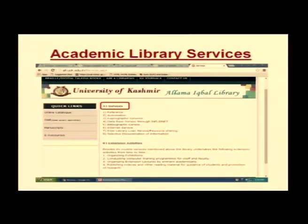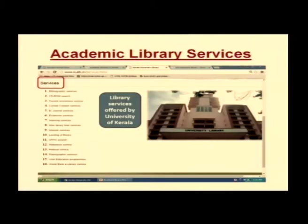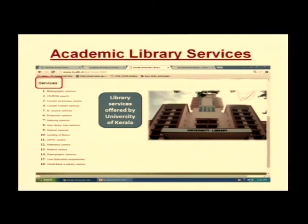For example, the University of Kashmir Library lists the different types of services they provide, as well as the extension activities offered to students and faculty members. Similarly, the University Library of Kerala provides a detailed listing of services that academic libraries offer there.